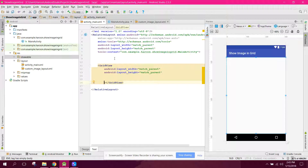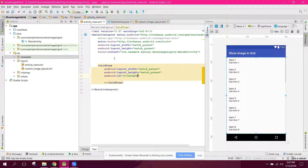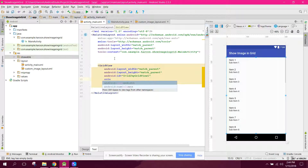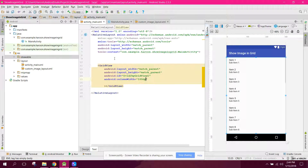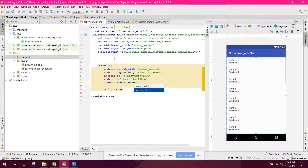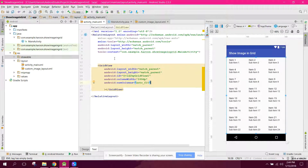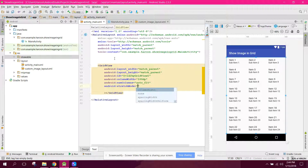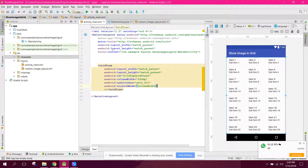There are some properties we need to set on the GridView. First, set the ID to my_grid_view_one. We also need the column width, which we can set to 100dp. Set the number of columns to auto_fit so that if the user has a small screen it will adjust the columns automatically. We also need the stretch mode set to column_width. Our layout is now complete.